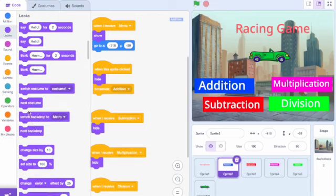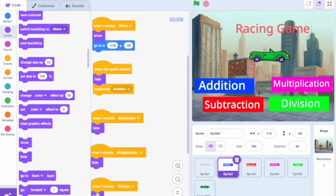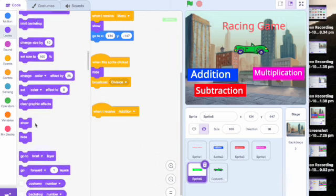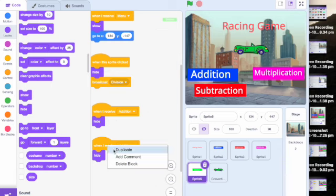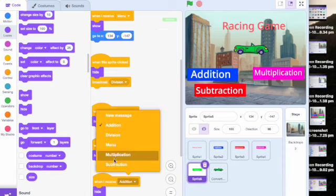After you finish coding for the addition, it should look like this. Ensure when you are doing the other three menu assets that you change the broadcast to that menu asset and hide the other menu assets. In Scratch, to make it easy for the creator, coding is able to be duplicated. Ensure when duplicating to change the coding for the different menu assets, as shown in the video.